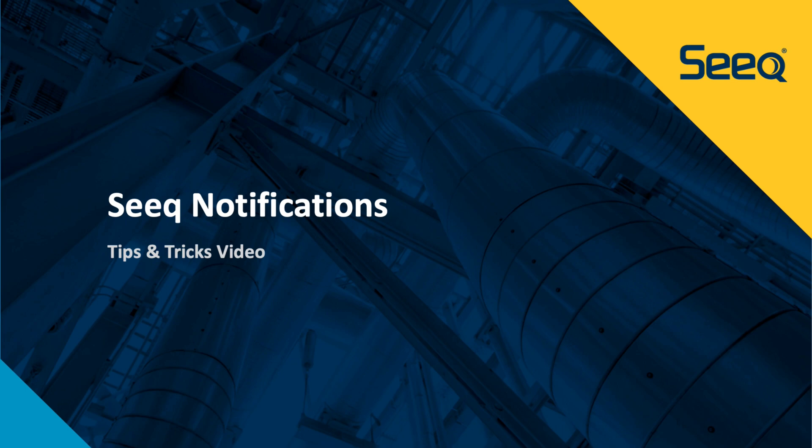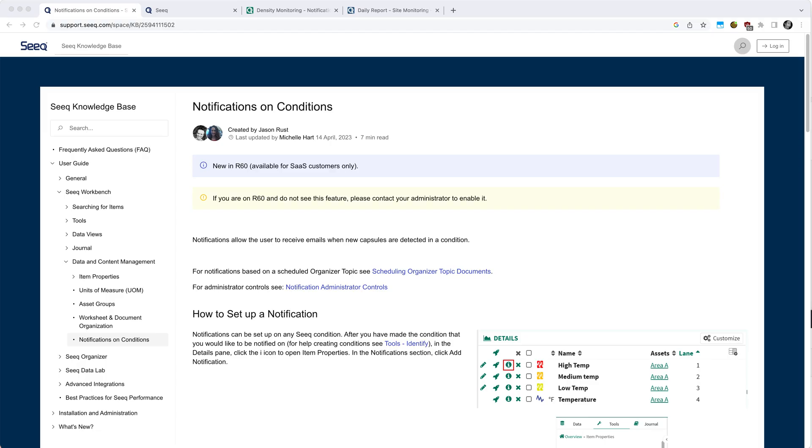Hello and welcome to this Tips and Tricks video on Seeq notifications. Seeq notifications became available in version R60 and later. If you do not see the option for notifications, please check with your administrator as it might need to be enabled.